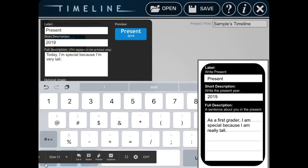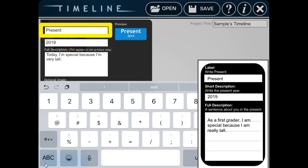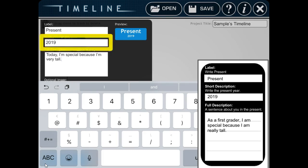In the label part, we're going to write present. In the year, we're going to write the year it is. Right now, it's 2019. So I'm going to write 2019.